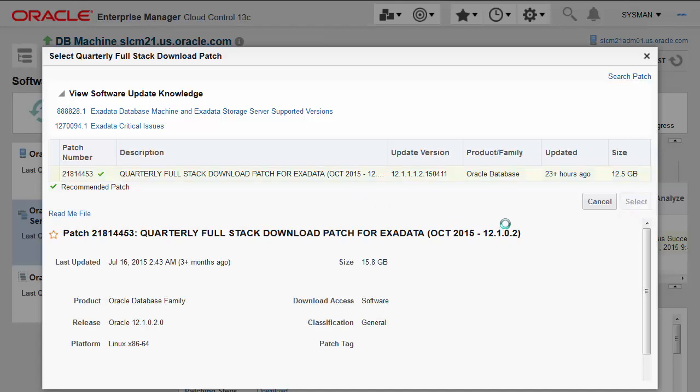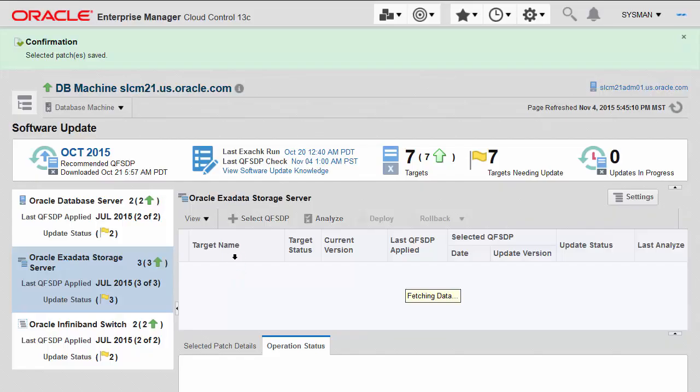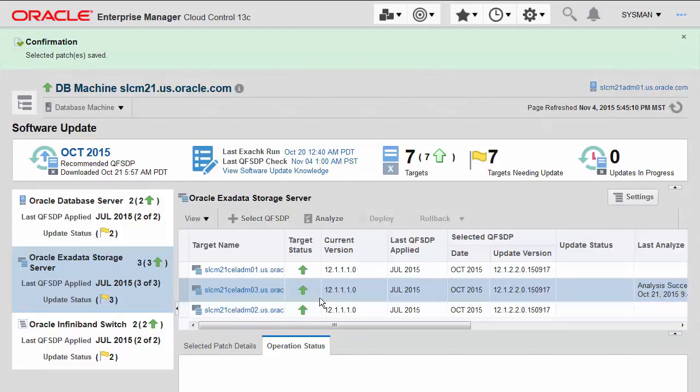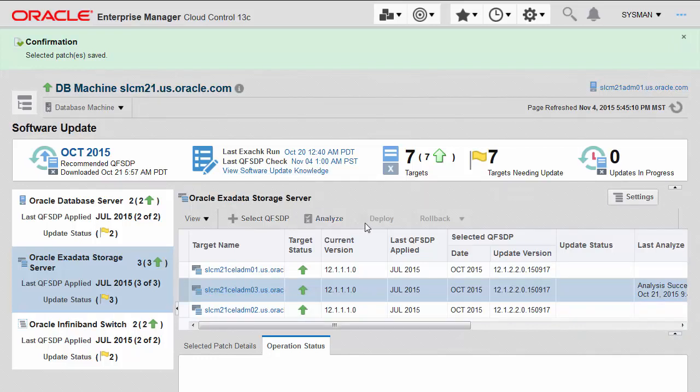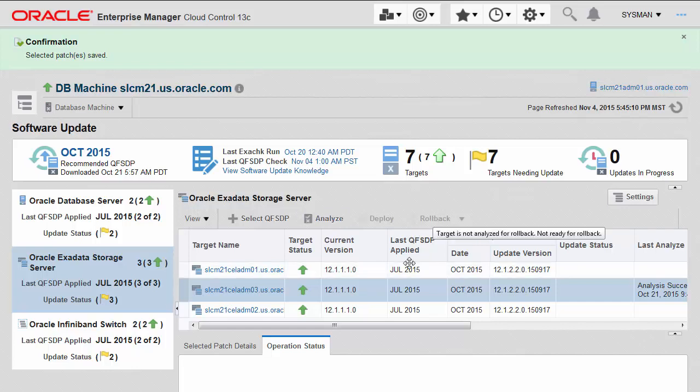Let me click select. You can see all the information that comes down from MySQL support about the patch as well. And my next step would then be to go ahead, just like in the previous version of patches, and analyze and then deploy the patch. And I could even roll the patch back if I wanted to as well.